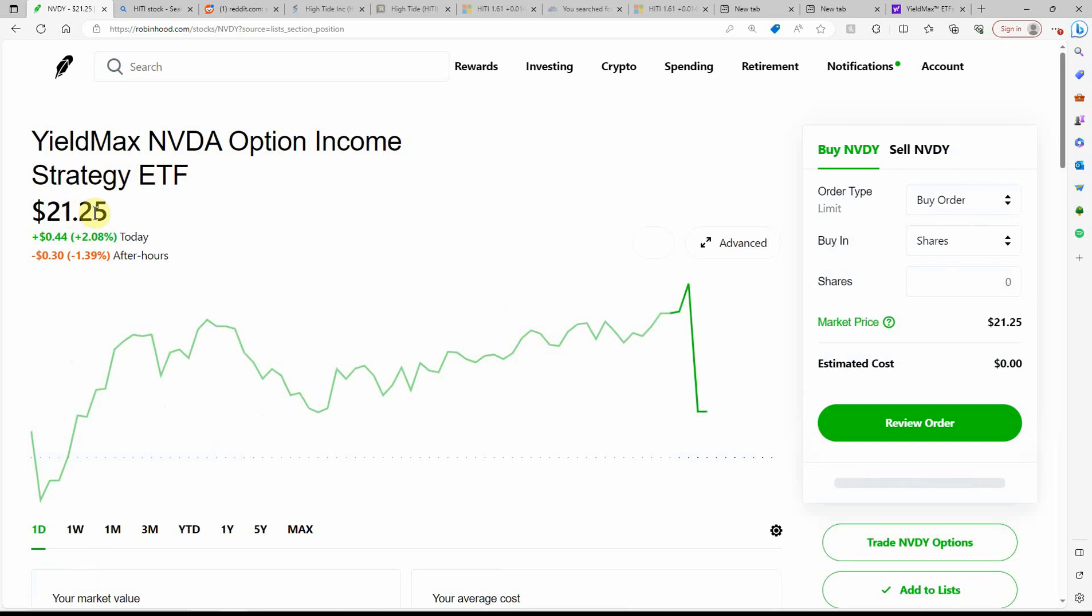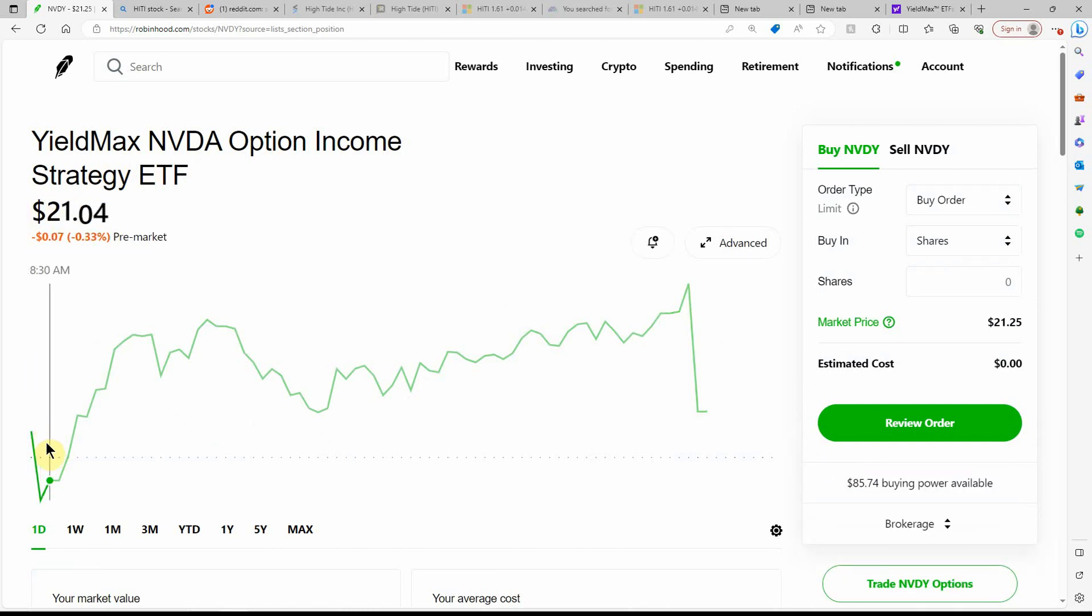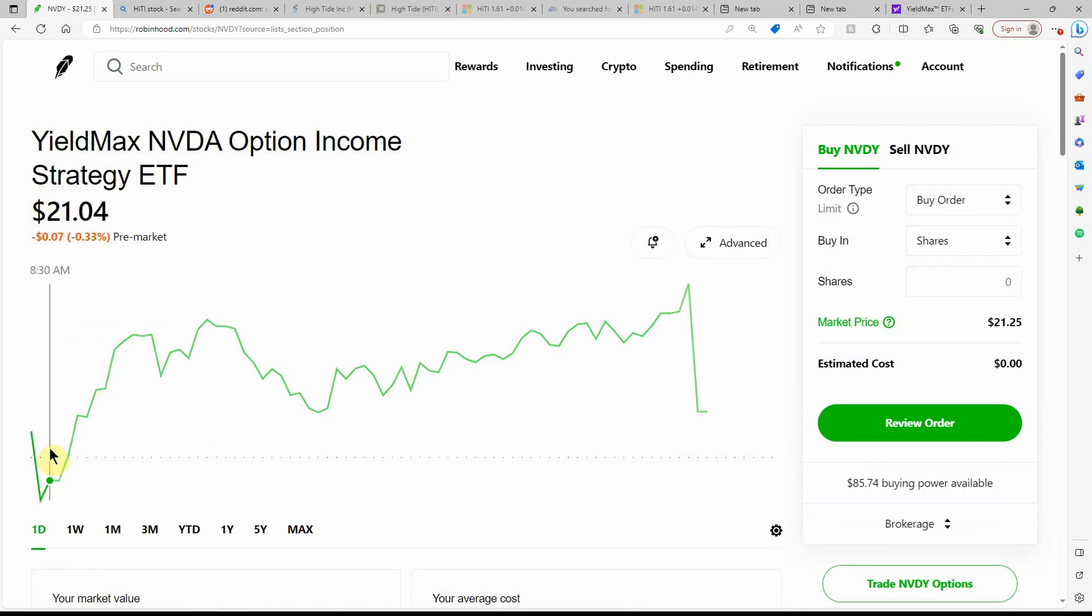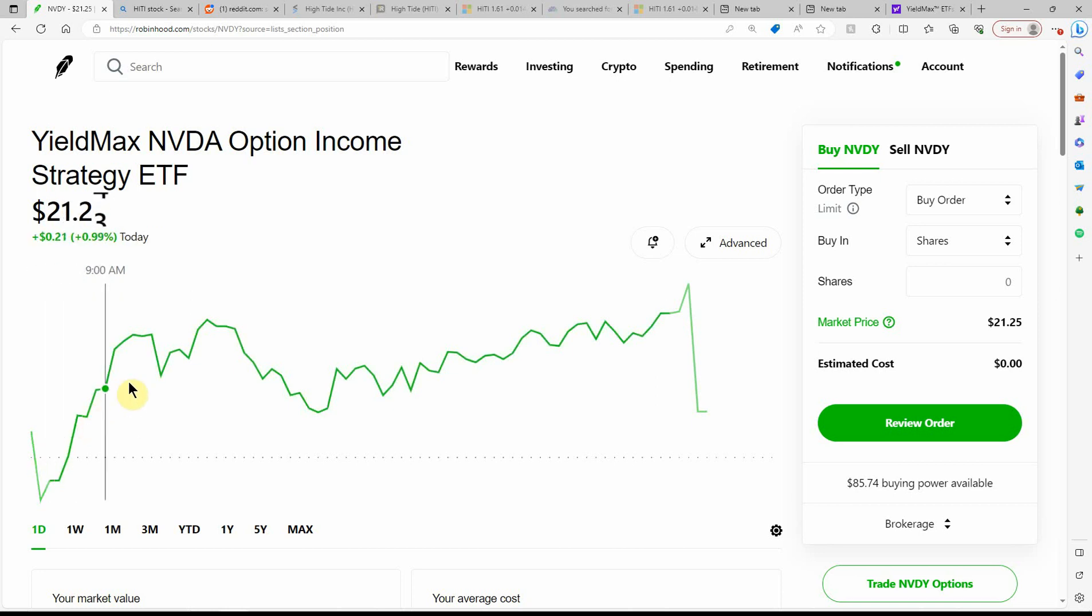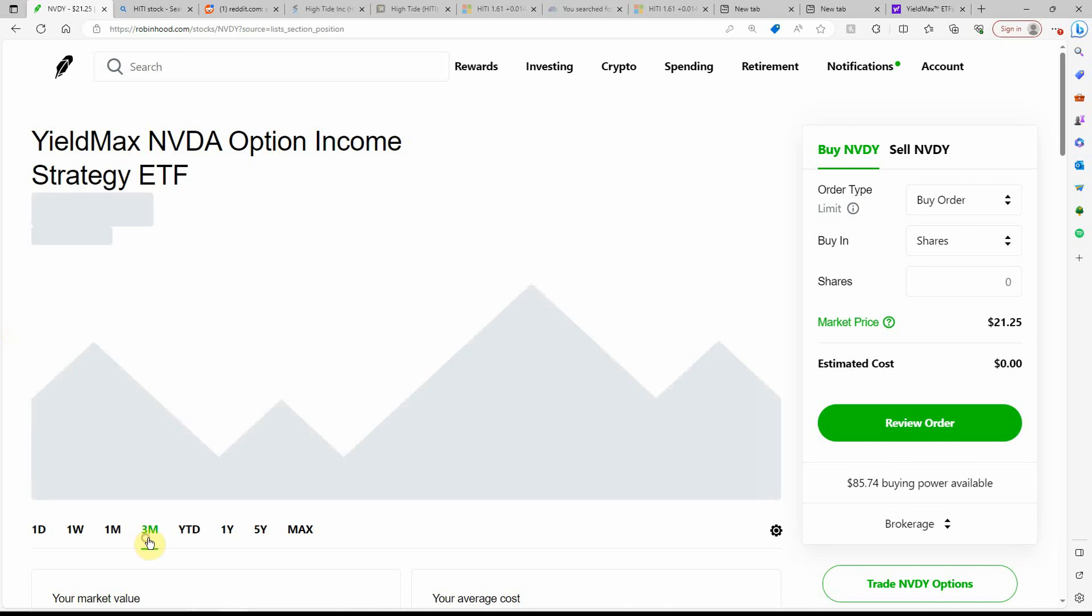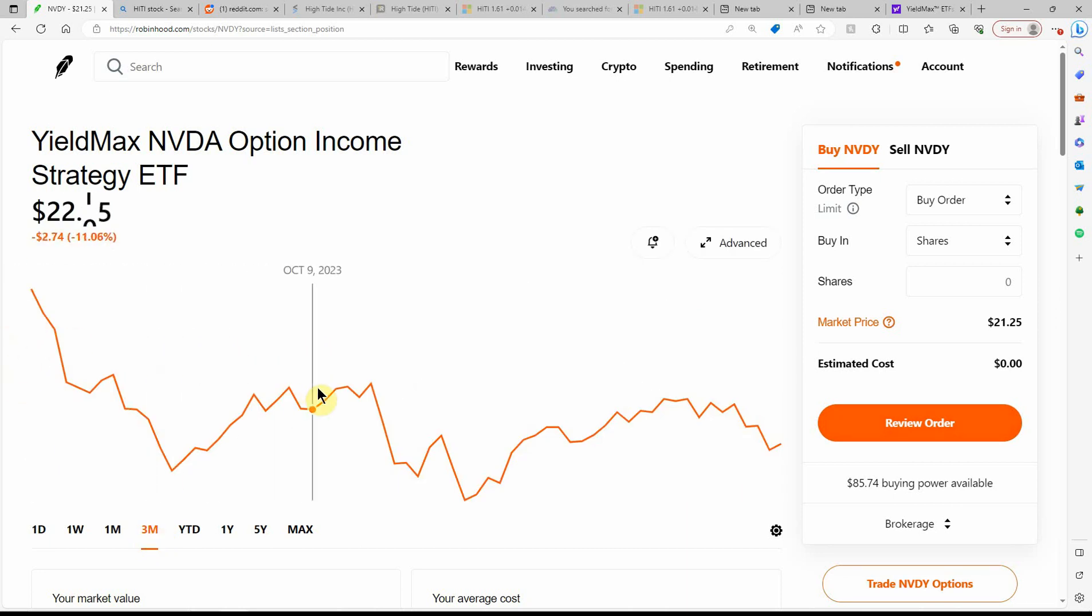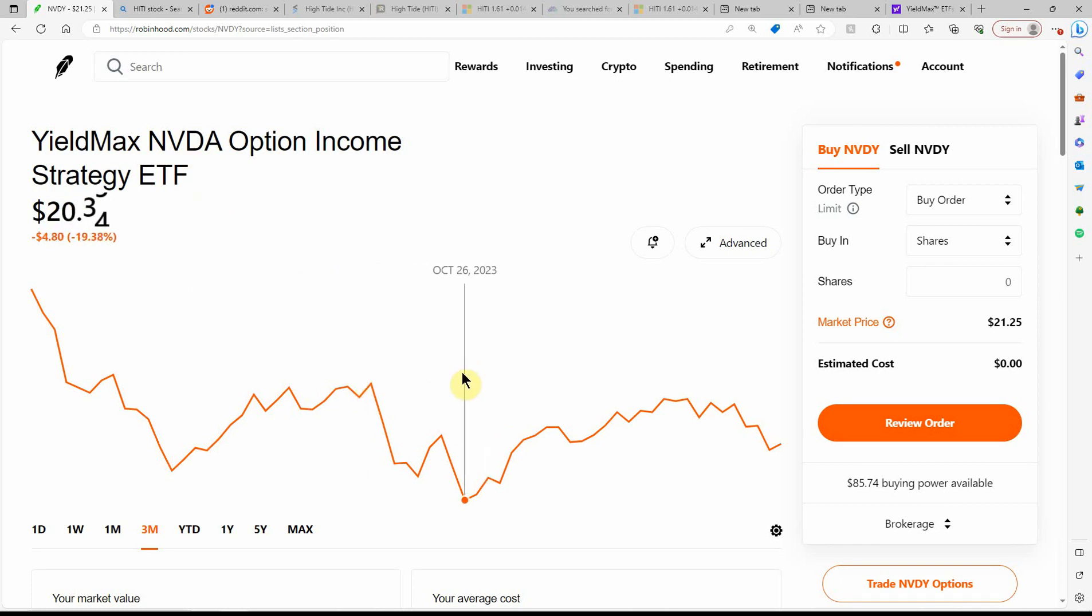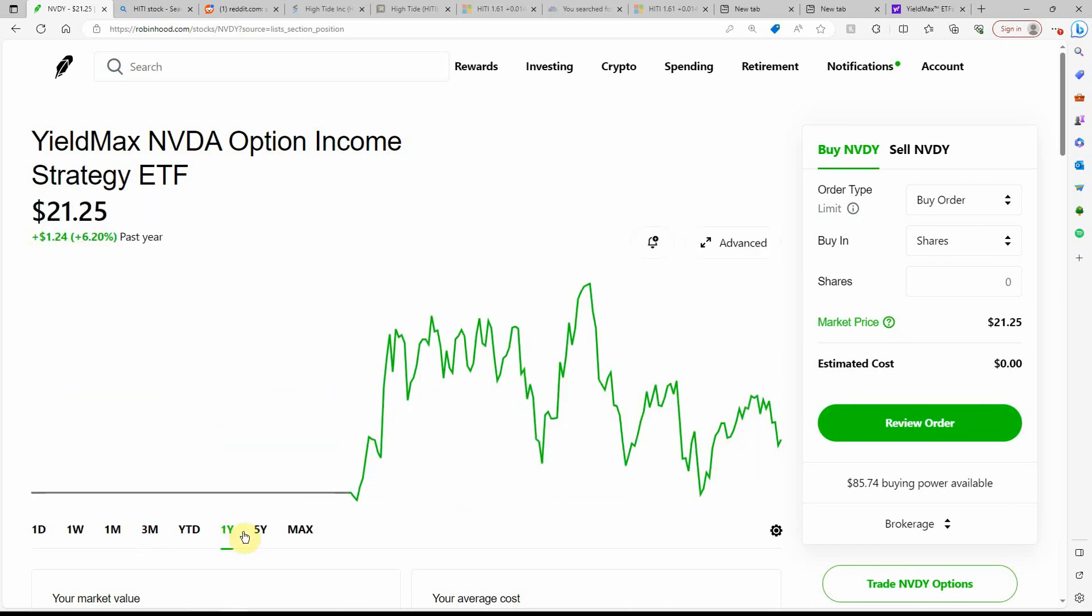We'll just look at NVIDIA. NVDY. So here you can see it's currently $21.25. It's just kind of up and down in this $21.20 to $21.50-ish range. Here's a look at what it's done over the past three months. It kind of rides the wave of the particular stock. And as you can see, these haven't been around all that long.